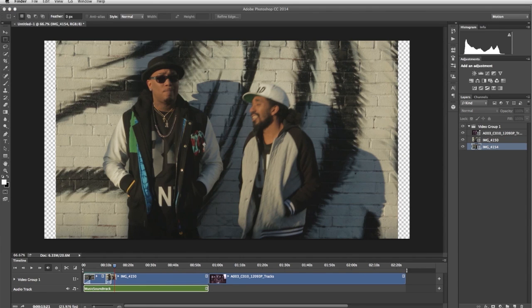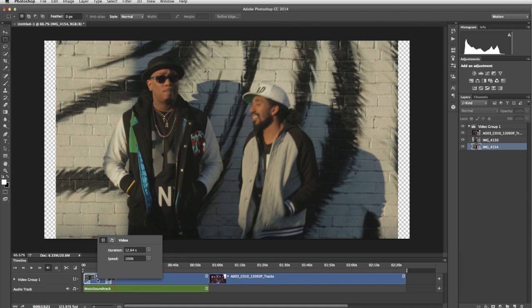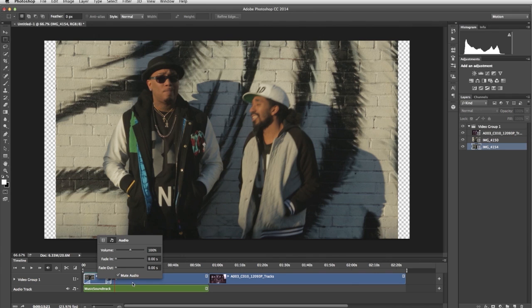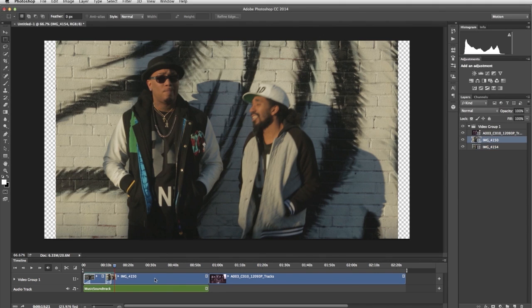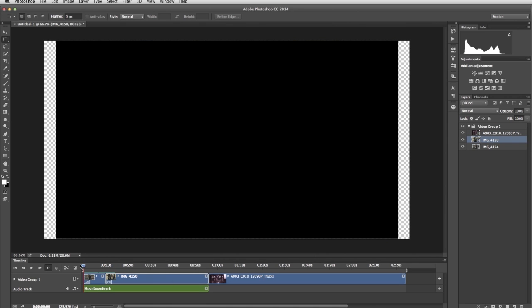For our video, we just want music and no dialogue, so we're going to mute the sound on the video clips. To do this, I right click the video clips, click the audio icon, and then select Mute Audio. Let's preview our video.